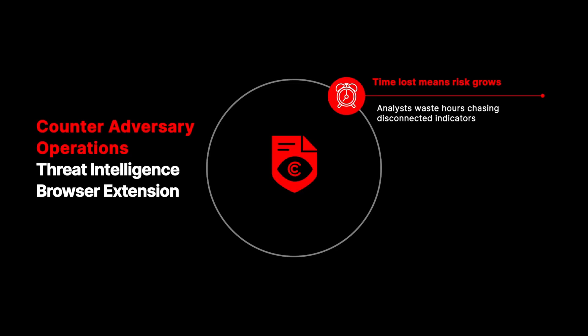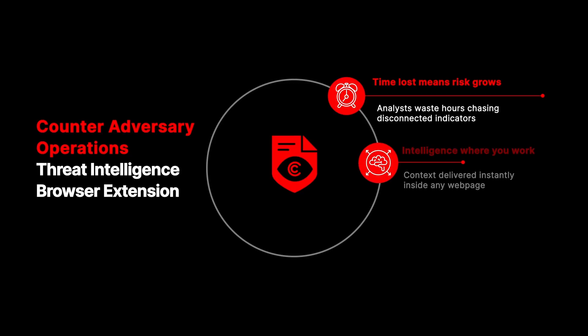The CrowdStrike Threat Intelligence Browser Extension brings intelligence right to analysts' fingertips. It embeds the same adversary intelligence used to track the world's most dangerous attackers directly into your browser, facilitating external research.